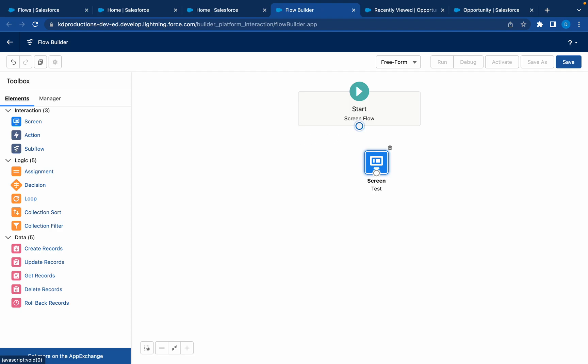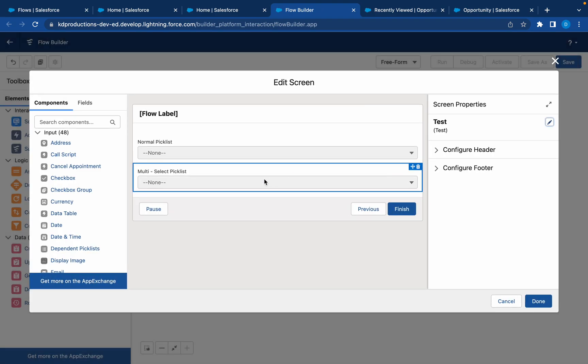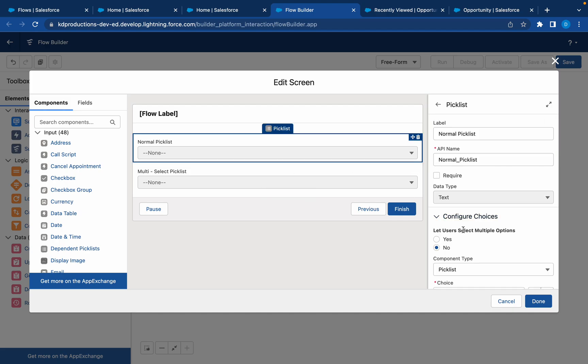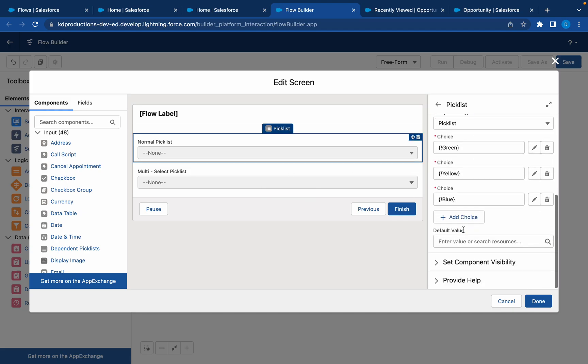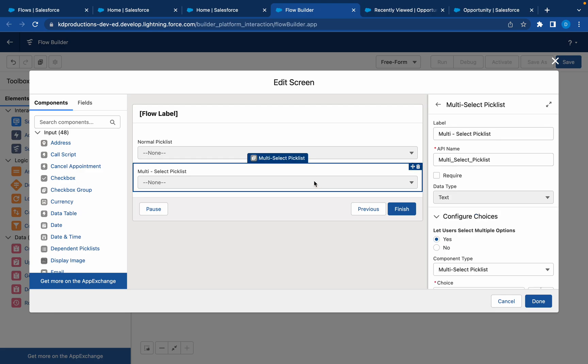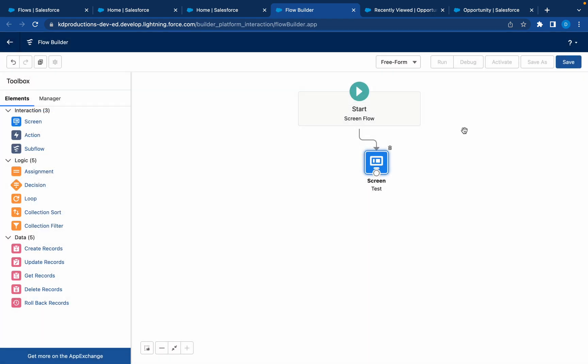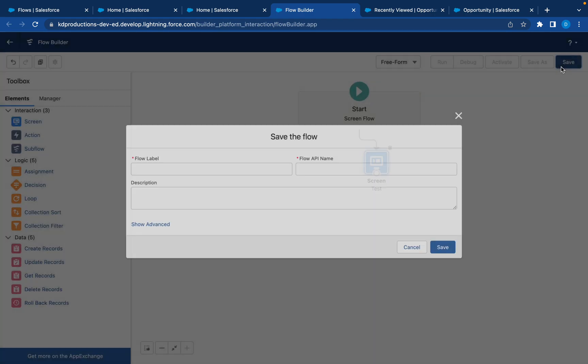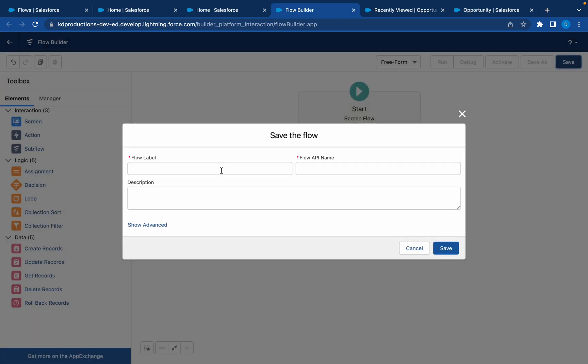Here in the manager you'll see these choices that got created, so they will be saved and you can use them over and over again for different picklists. With the normal picklist we'll only be able to choose one value, where with the multi-select we'll be able to choose different values. Let me save this and debug so we can have a look at that.